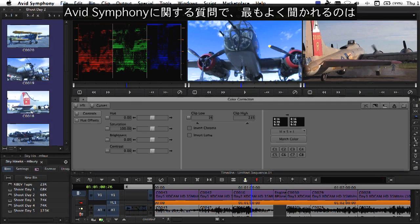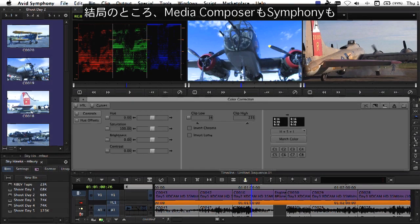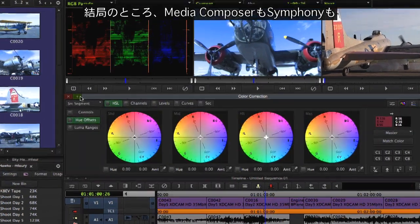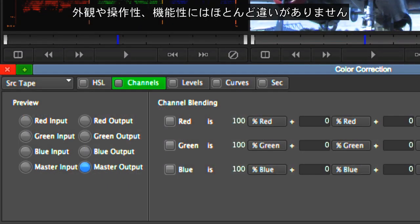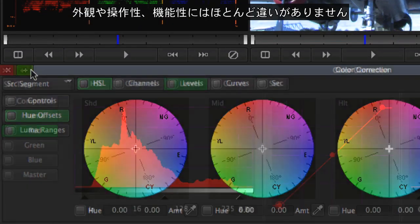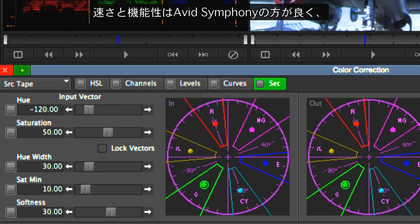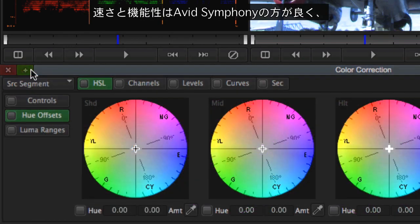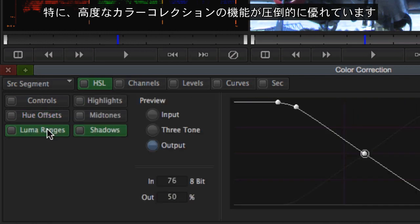One of the most frequently asked questions about Avid Symphony is how it differs from Media Composer. When all is said and done, both Media Composer and Symphony are nearly identical in look, feel, and functionality. But there are some key differentiators that add speed and functionality to Avid Symphony, most significantly being its advanced color correction capabilities.